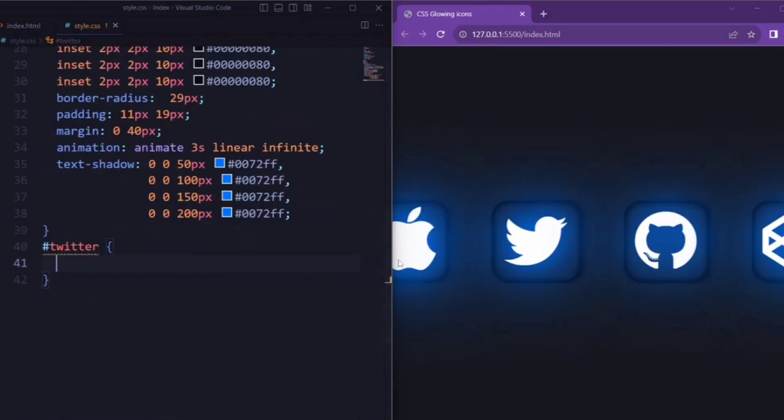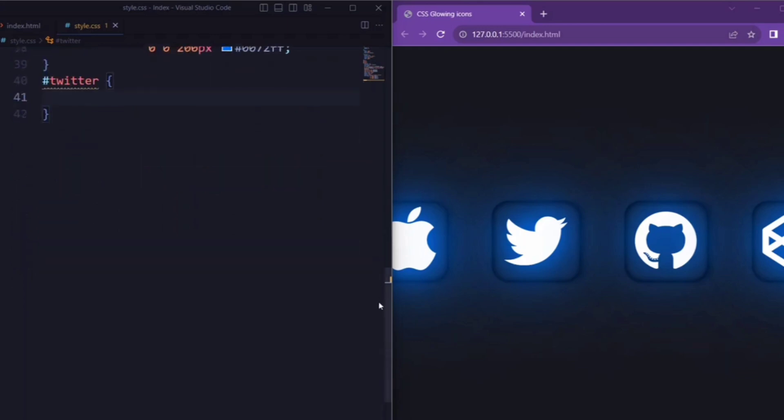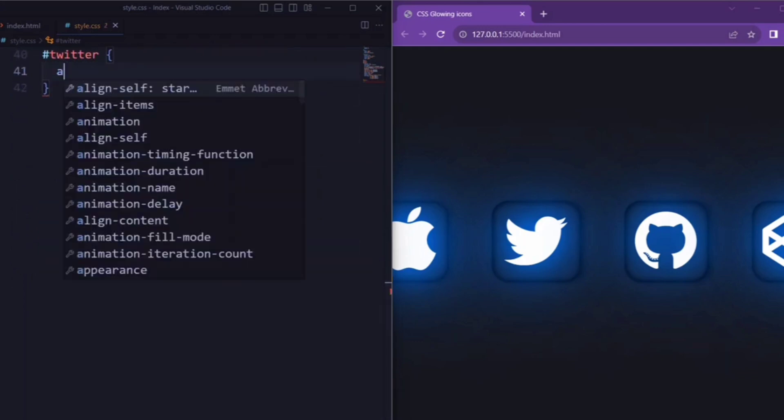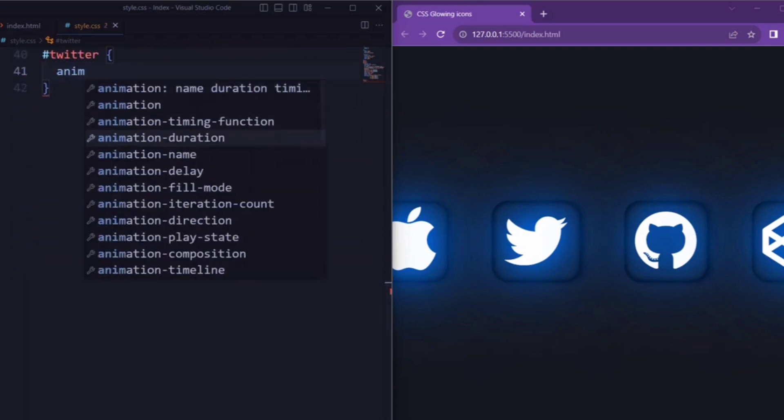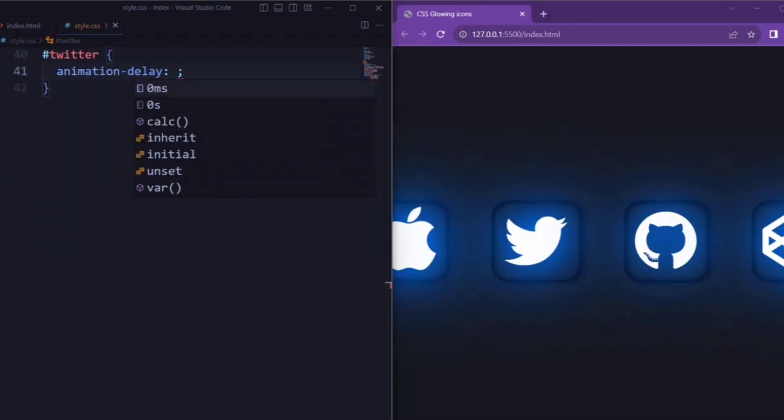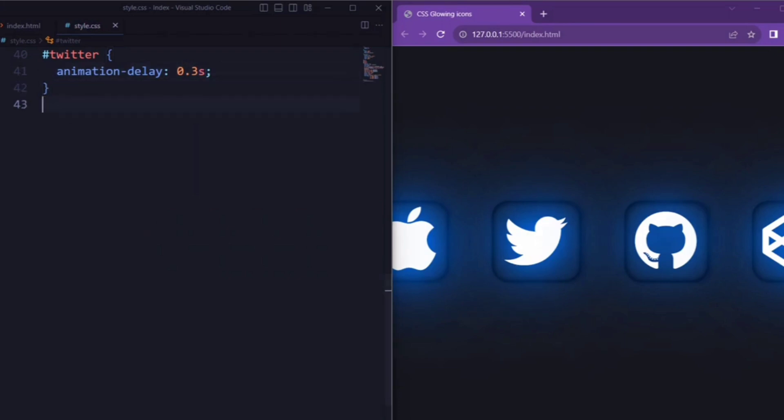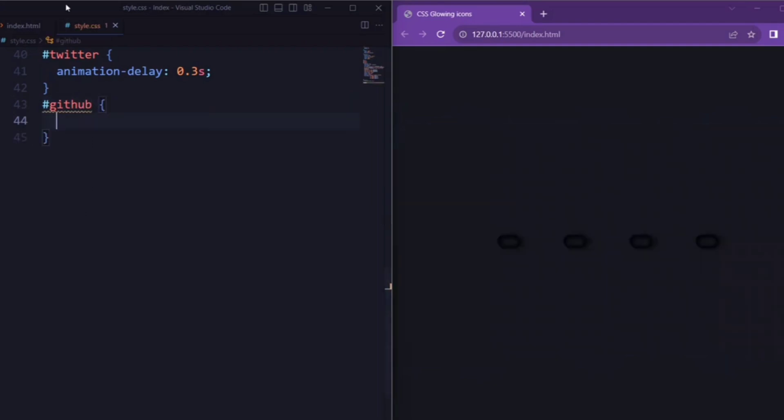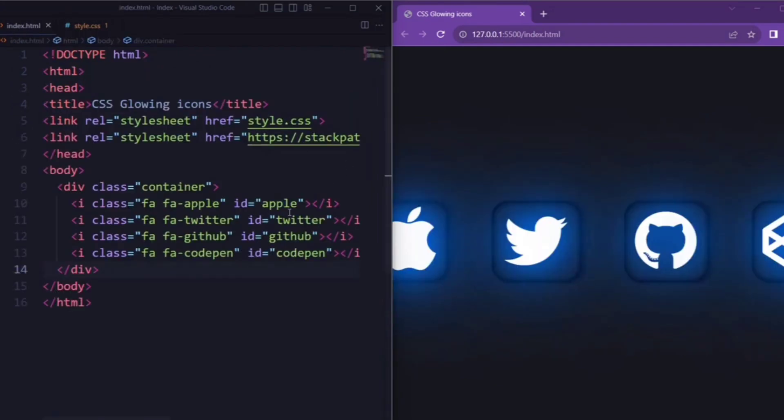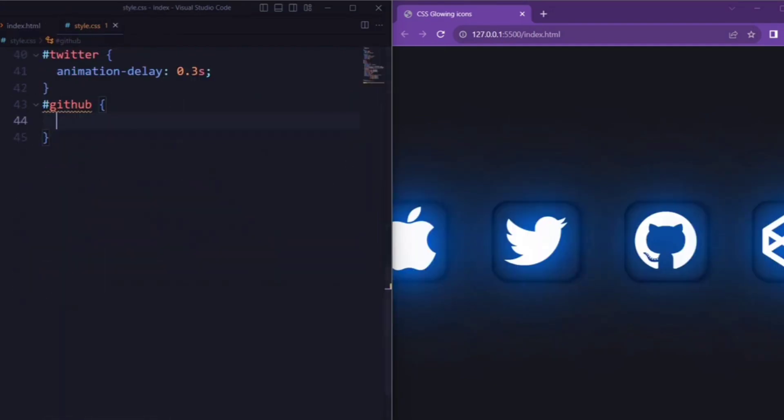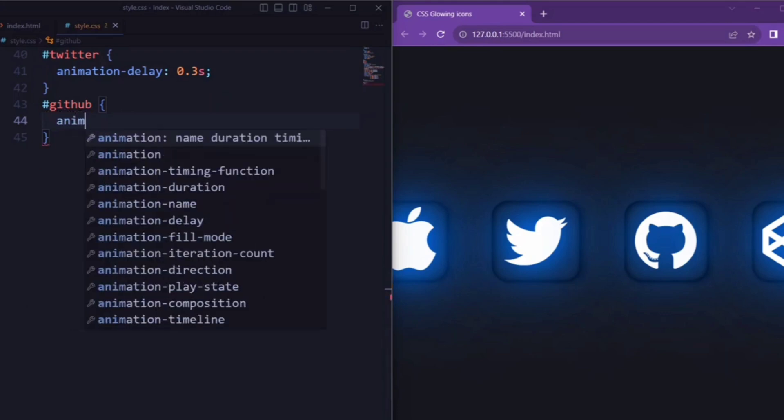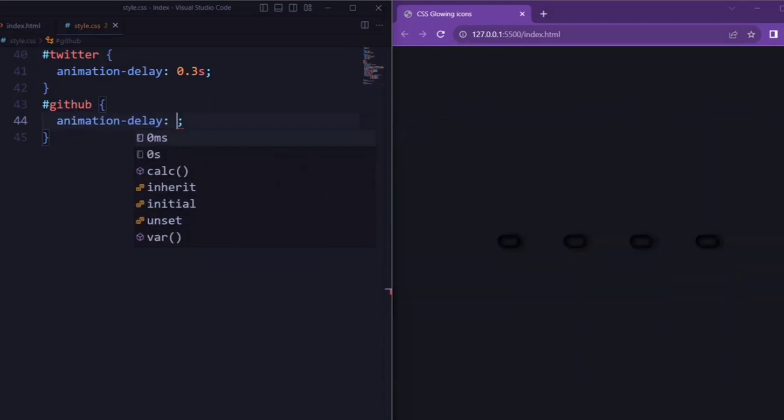Here, we set the Twitter icon to start the animation after 0.3 seconds. Next, we have a GitHub icon that starts the animation after 0.7 seconds.